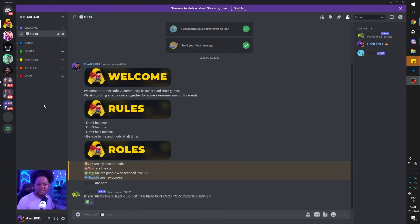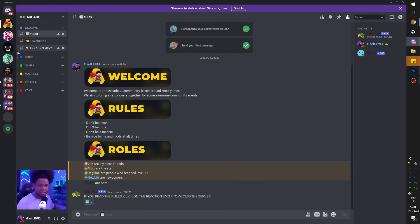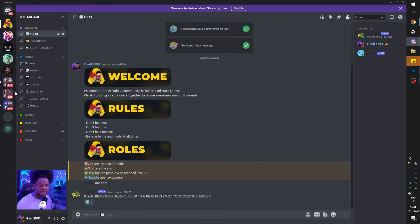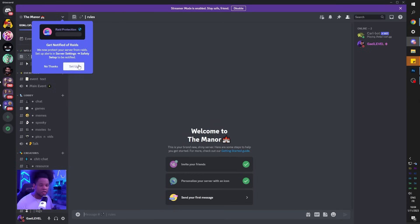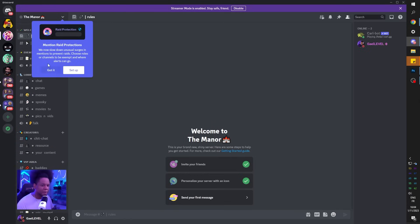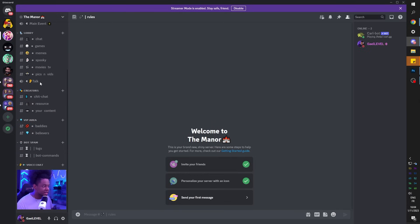This is an example server I created, and this is the type of aesthetic you can expect from this video. Everything is color coded, very visible, and everything has an emoji. This is another server I'm working on right now - my private server - and this is what the aesthetic looks like. We're going to be doing all of that.